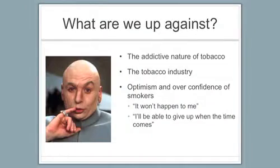Now what are we up against? Well of course we're up against the addictive nature of tobacco itself, and this all varies. There's big genetic variation to how quickly we become addicted to things. Some people don't.